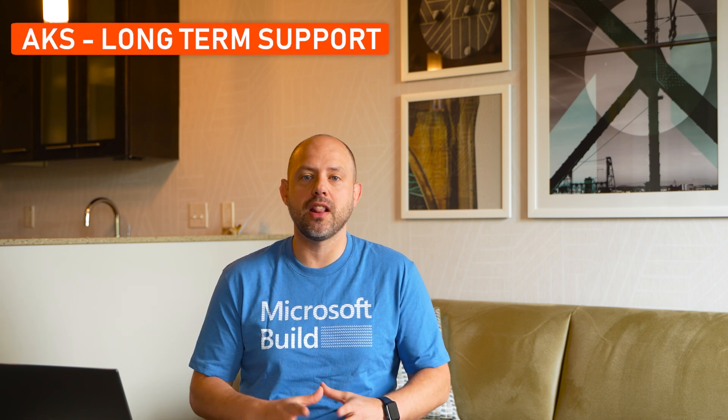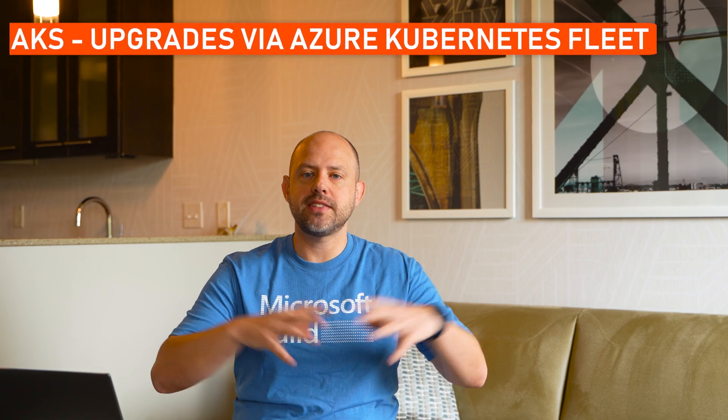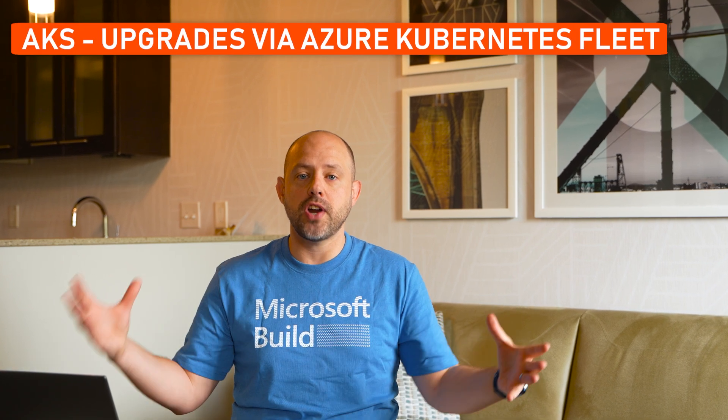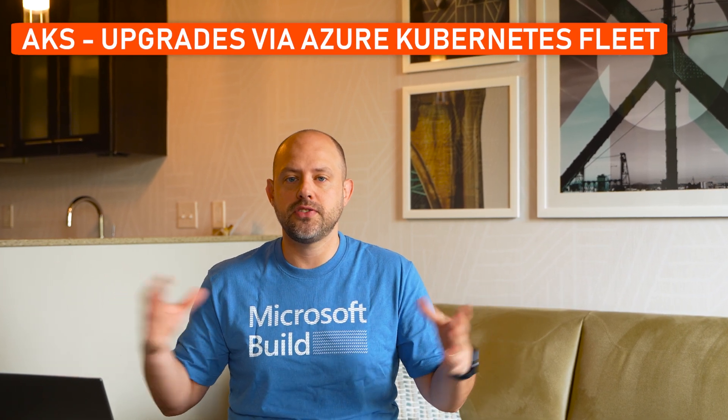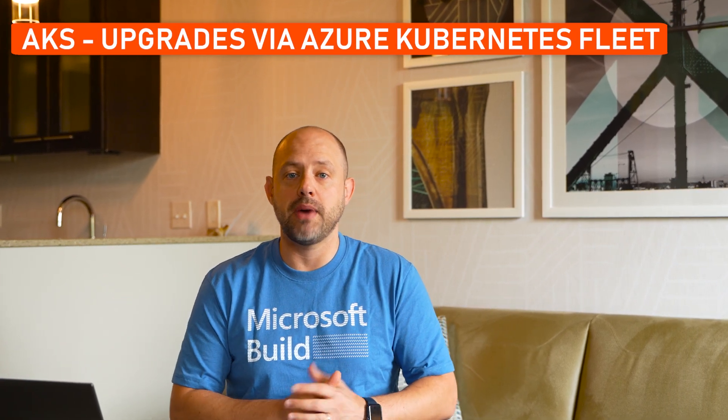One of the notable mentions here is the availability of the long-term support, which will grant a two-year window for support on a specific version of Kubernetes starting with 1.27. Also cool is the possibility to have at-scale upgrades for clusters using the Azure Kubernetes Fleet Manager, which allows you to orchestrate the upgrade of multiple clusters in your fleet.